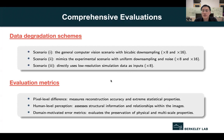Two other contributions of SuperBench are that we consider different data degradation schemes and different types of evaluation metrics for validating the performance of super-resolution models. For data degradation, we consider the general computer vision setup with bicubic downsampling. The second is to mimic the experimental setup using uniform downsampling and potential noise. The third is to directly use low-resolution simulation data as inputs. We consider two upsampling factors for a comprehensive analysis: eight times and 16 times.